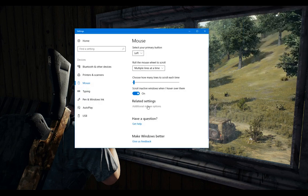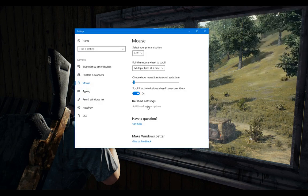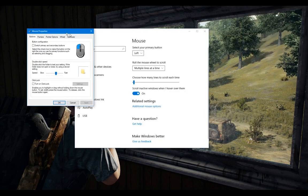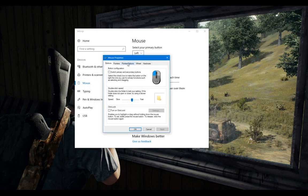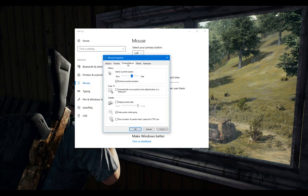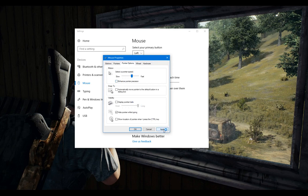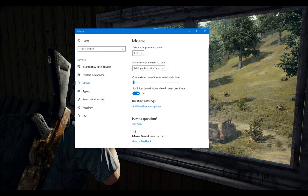Click on additional mouse options and from the mouse properties click on pointer options. Untick the enhanced pointer precision, click the apply button, hit OK and that should be it.